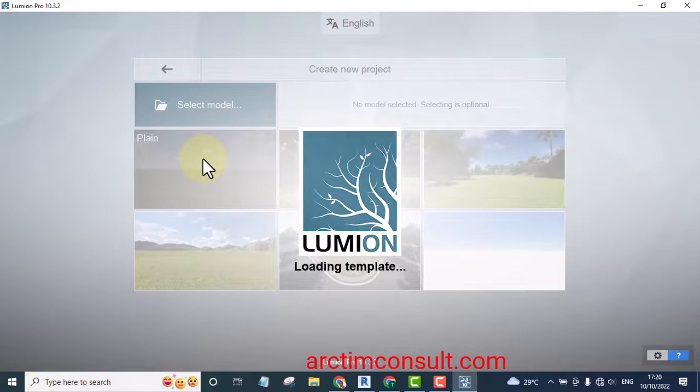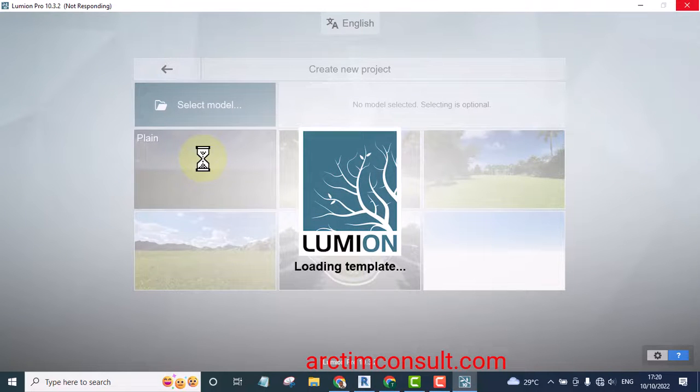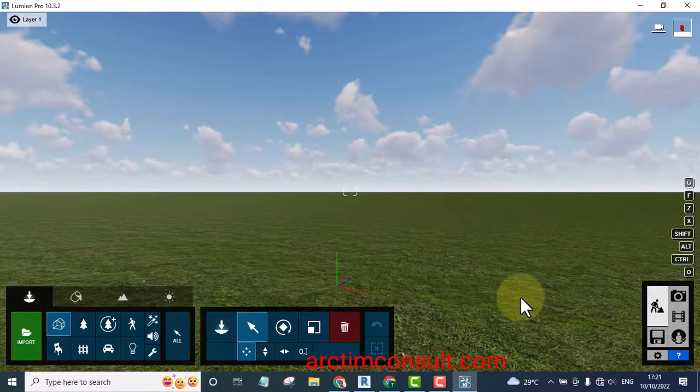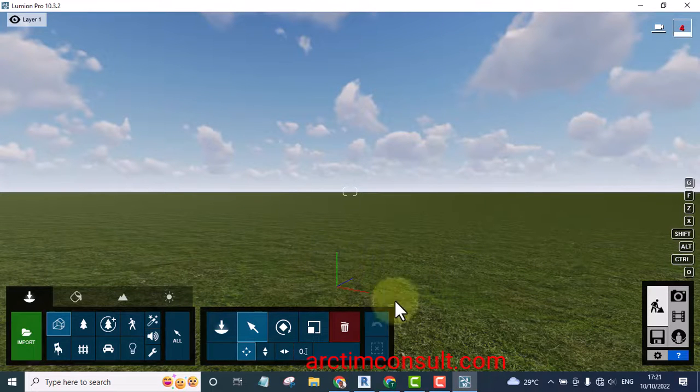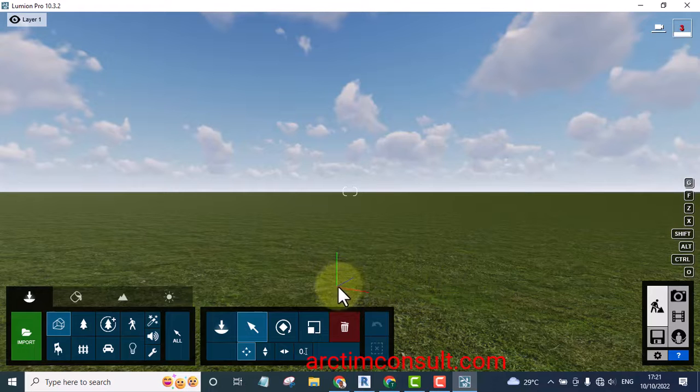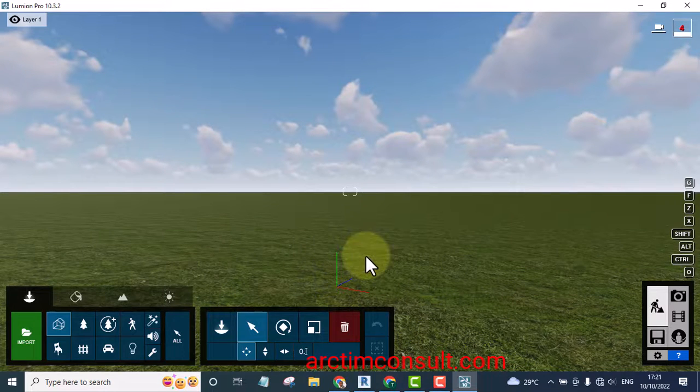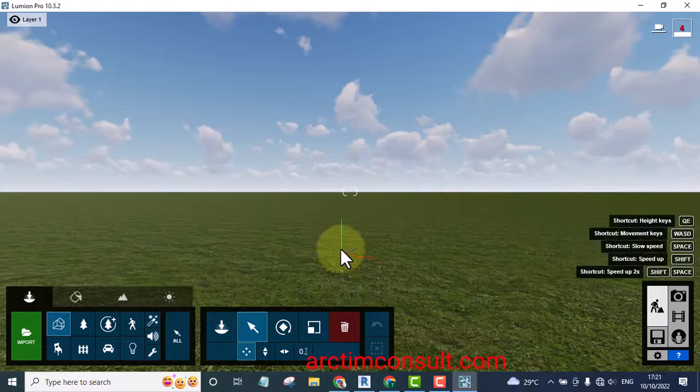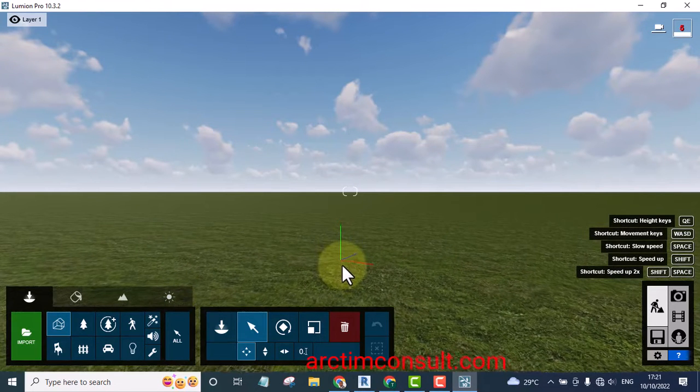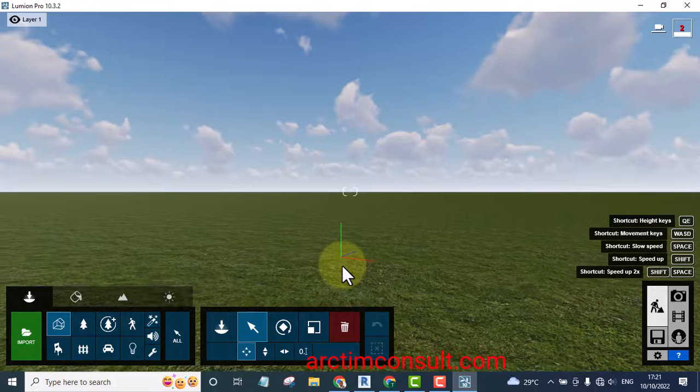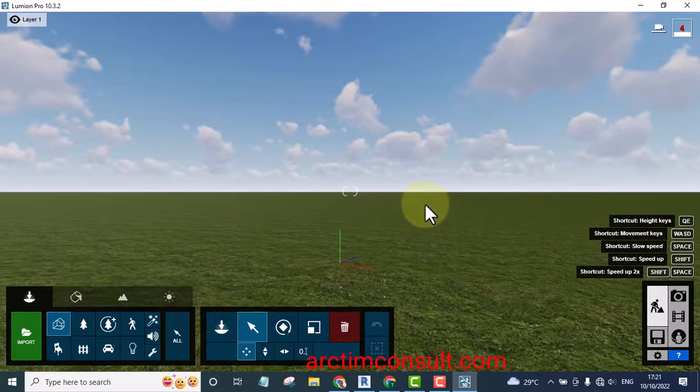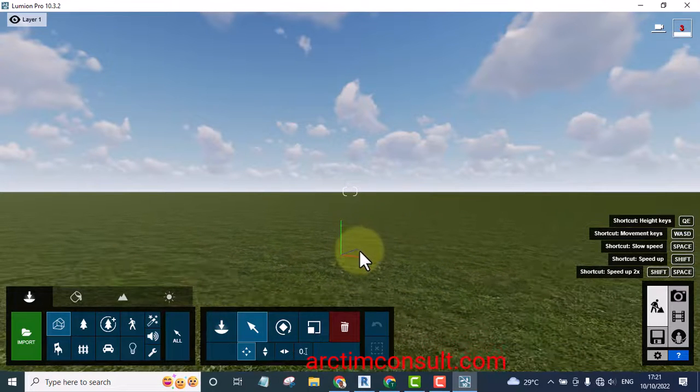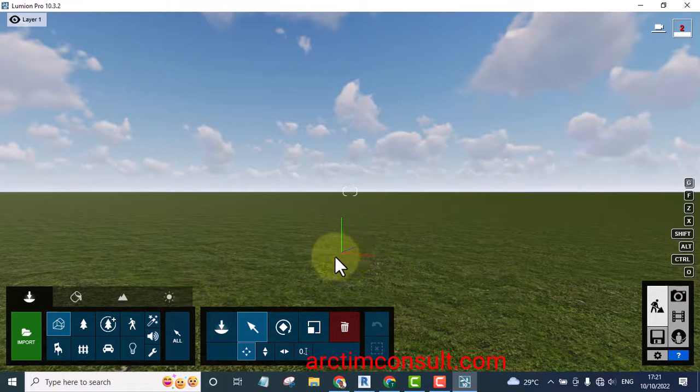For instance, if I want to start from plane I simply select it and it will start loading Lumion templates. Let's wait for it to load. Now Lumion has loaded and this is the first page we are seeing, this is like the center of the world. Lumion is very wide and such that it can accommodate the whole city. We can't see the end, it's like the universe.